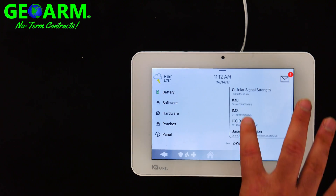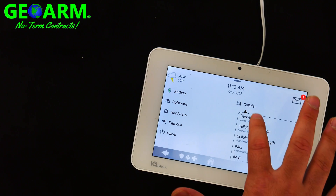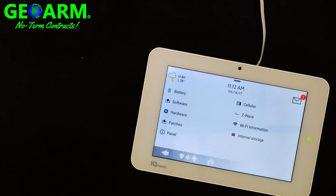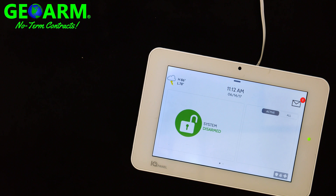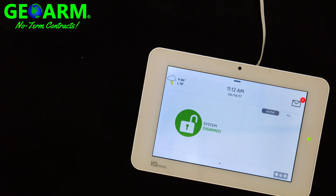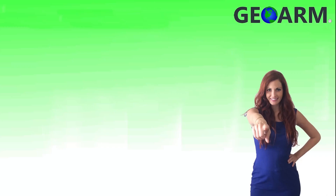They'll be able to activate that for you. Once you have that information, you can go back to the home screen. And that's how you locate the Qolsys IQ Panel 2's internal IMEI number for cellular activations.